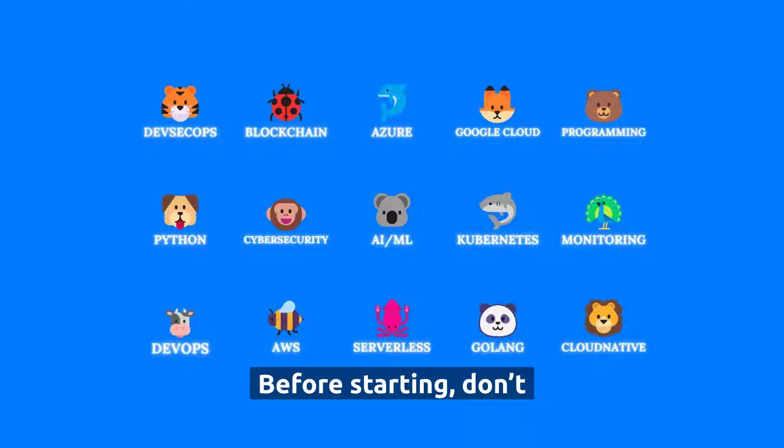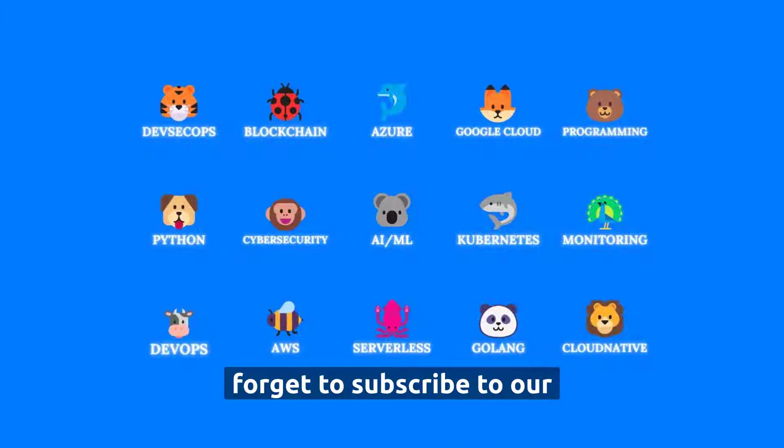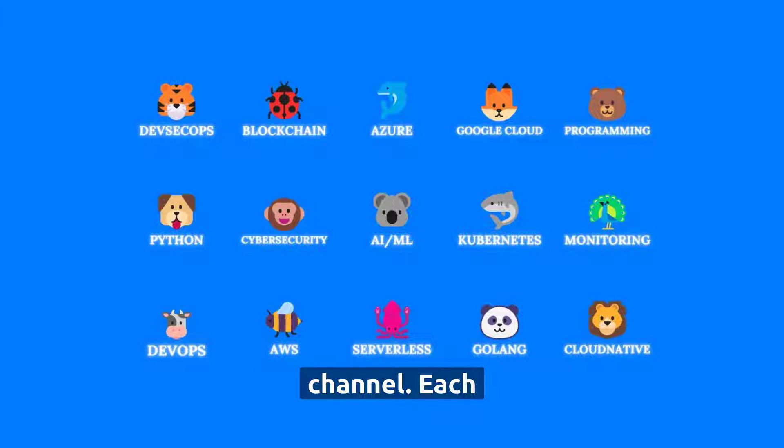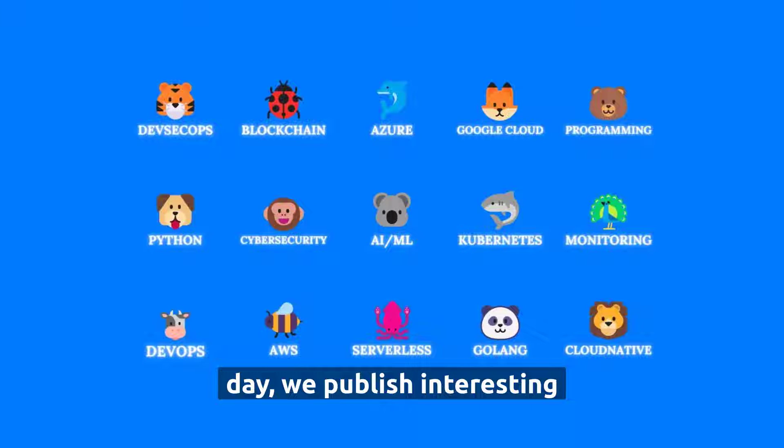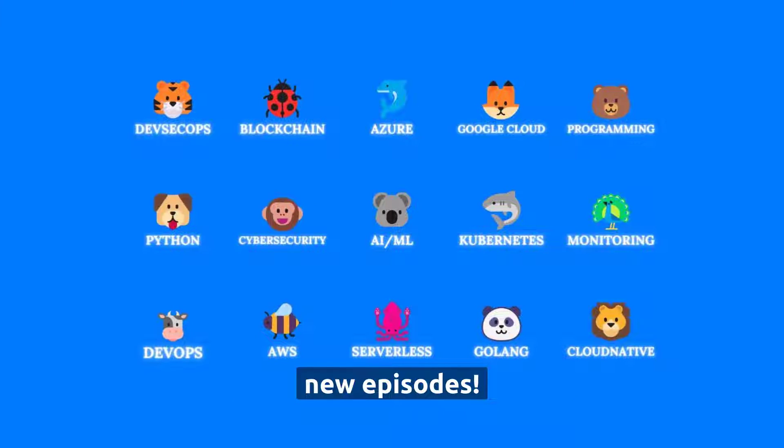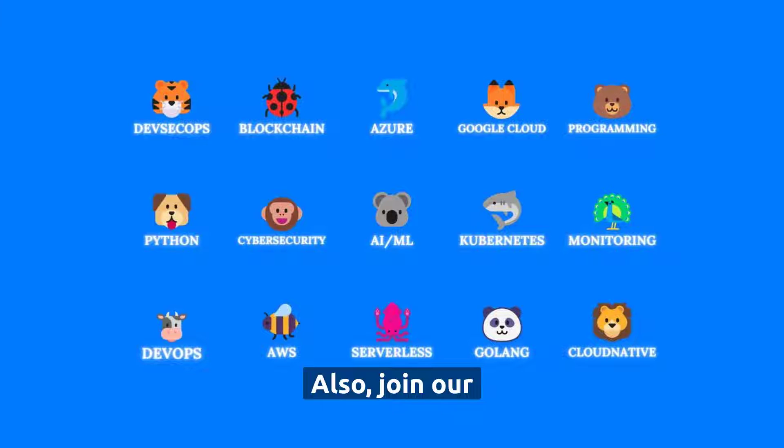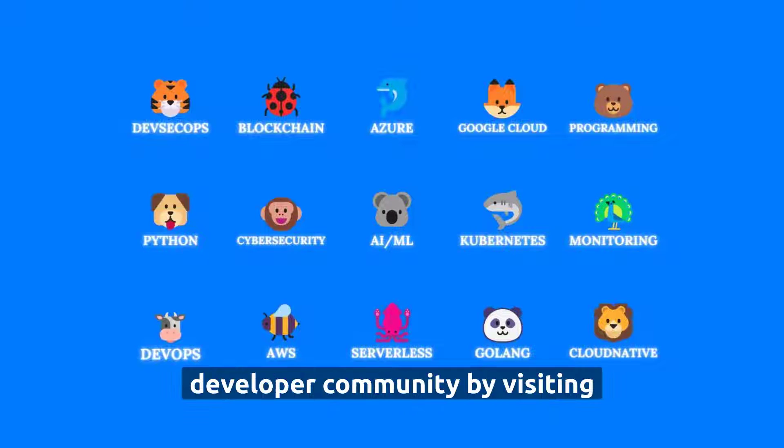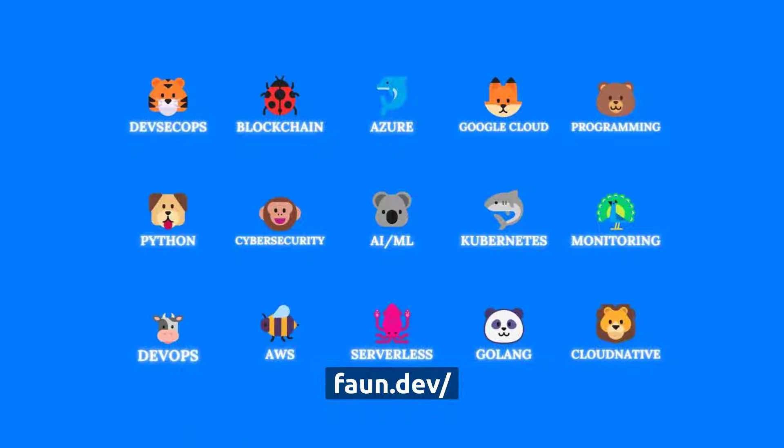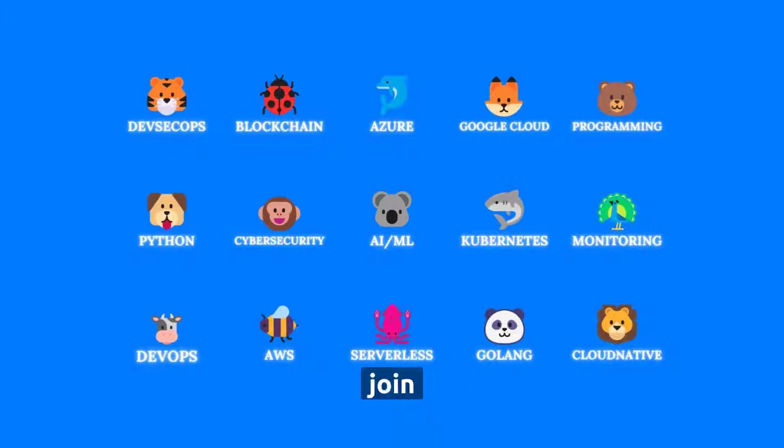Before starting, don't forget to subscribe to our channel. Each day, we publish interesting new episodes. Also, join our developer community by visiting fawn.dev slash join.